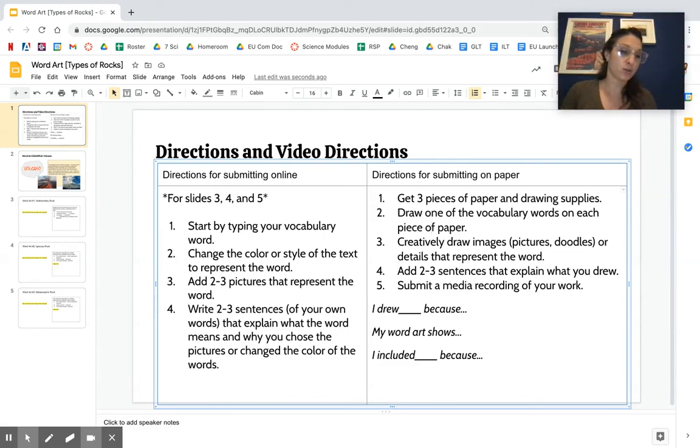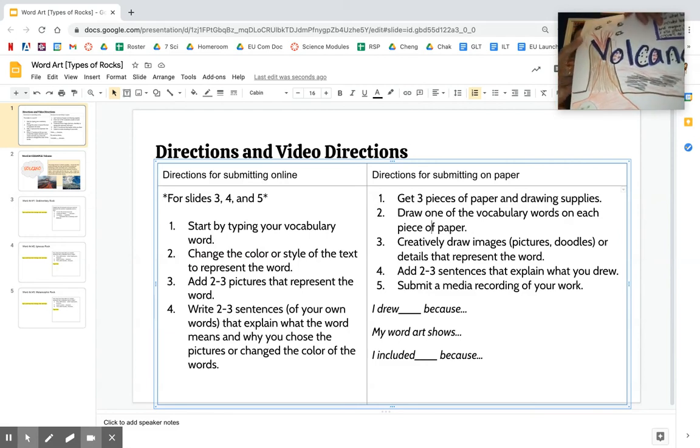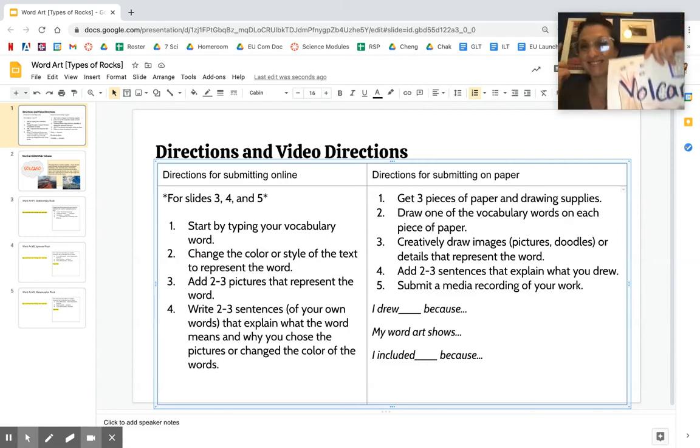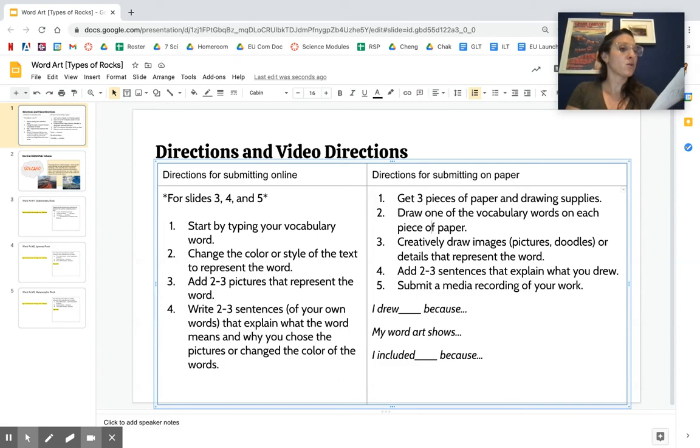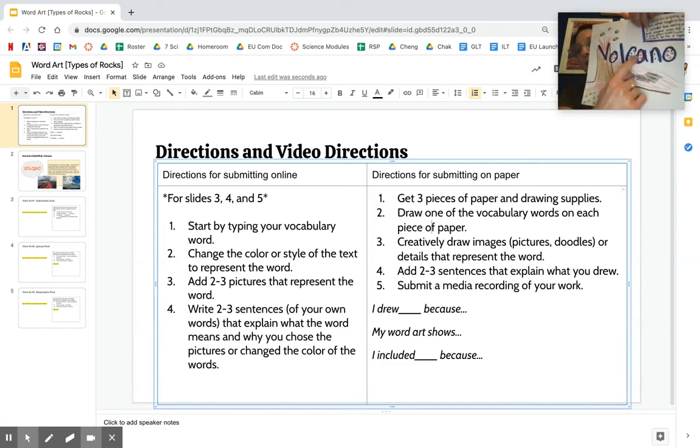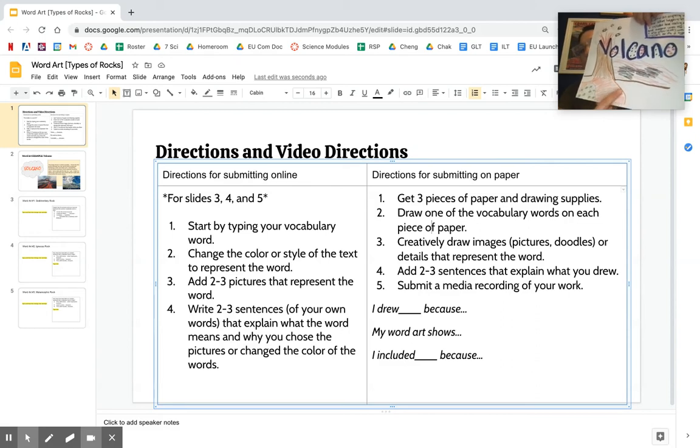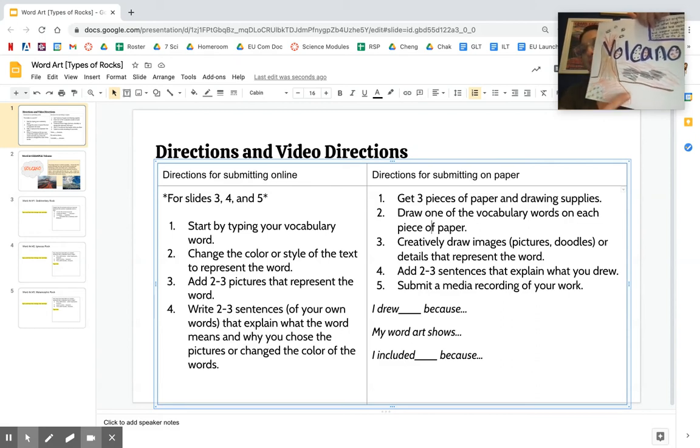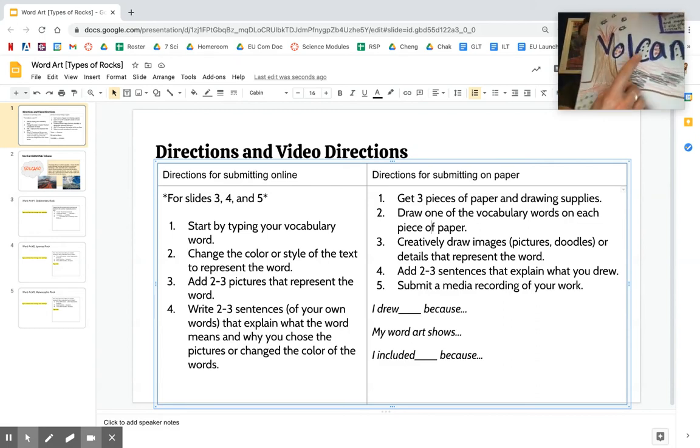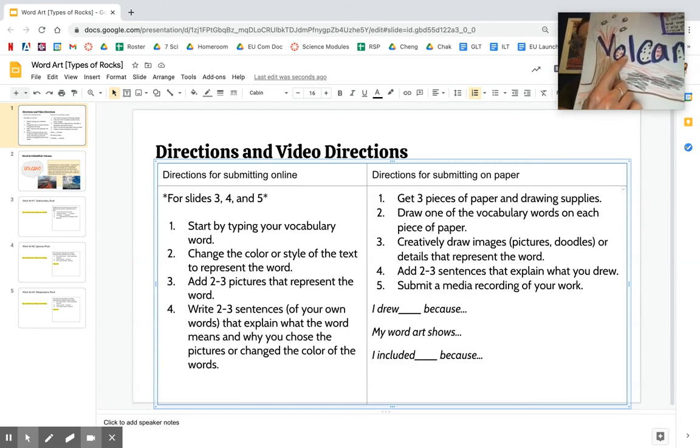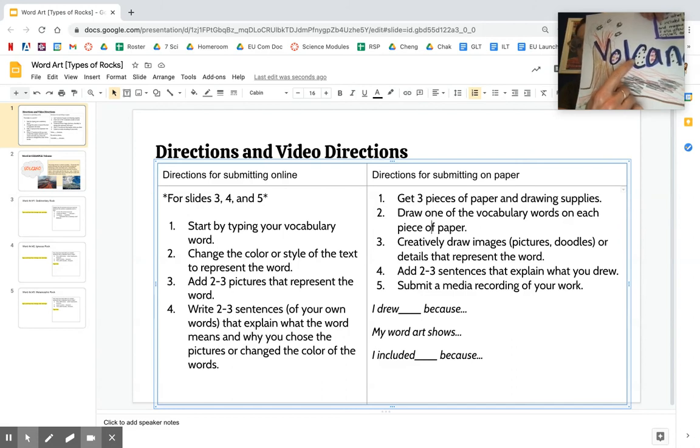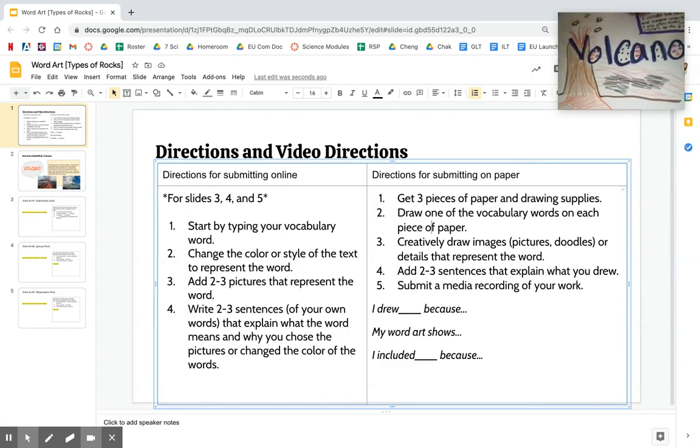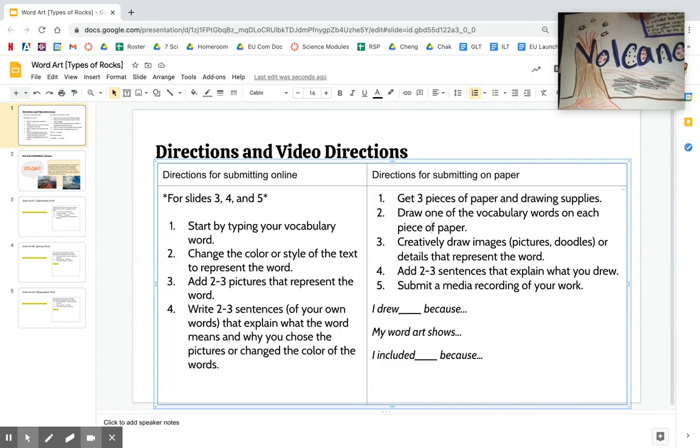I said I drew an erupting volcano to show what happens at a volcano, so I turned the V into the top of a mountain. Smart. I included lava cooling above ground and magma under the volcano. Here's the lava. Here is - oh my god, this is hard to do backwards - the magma under the volcano. And then last, I put some stars for crystals because some igneous rocks have crystals, and then I also put dots for holes because some igneous rocks have holes. So this is my word art for volcano.